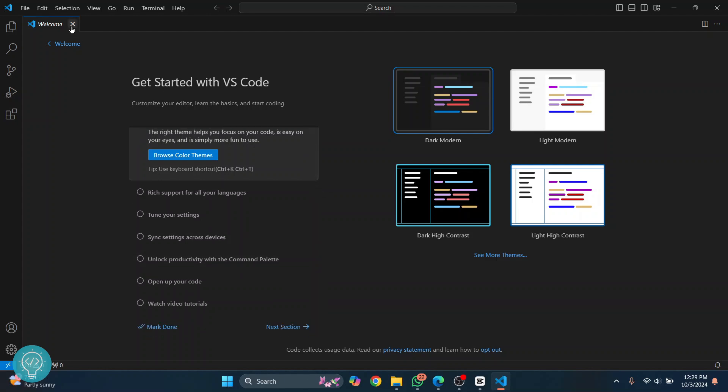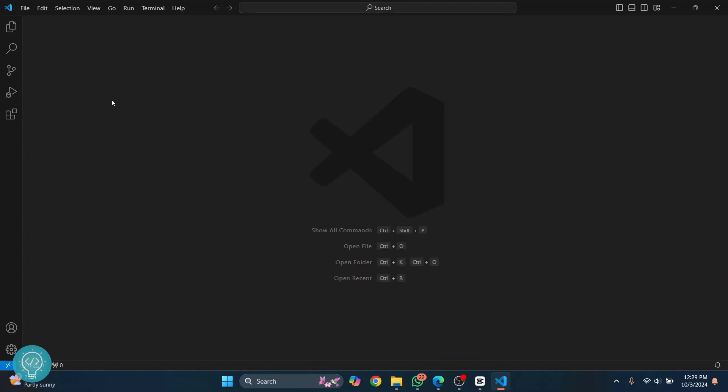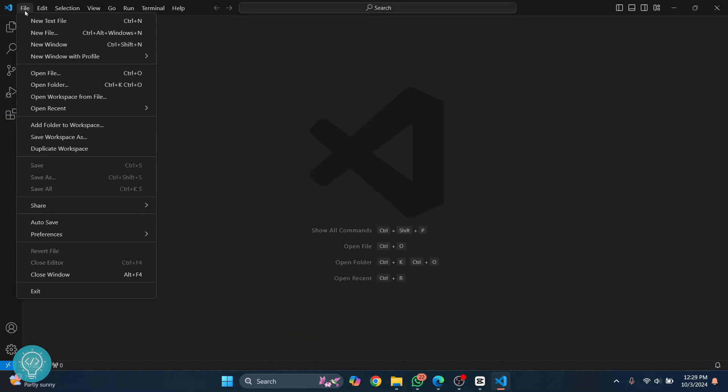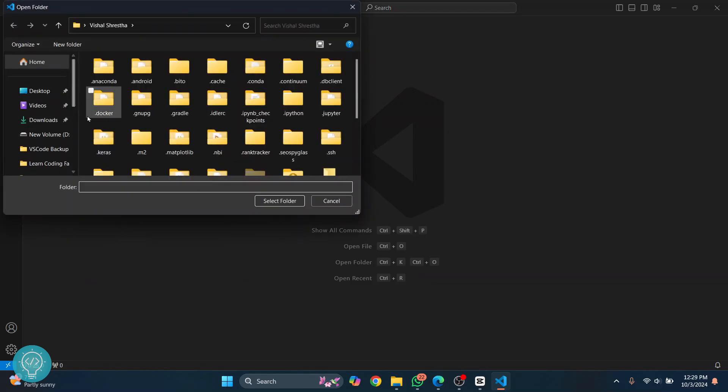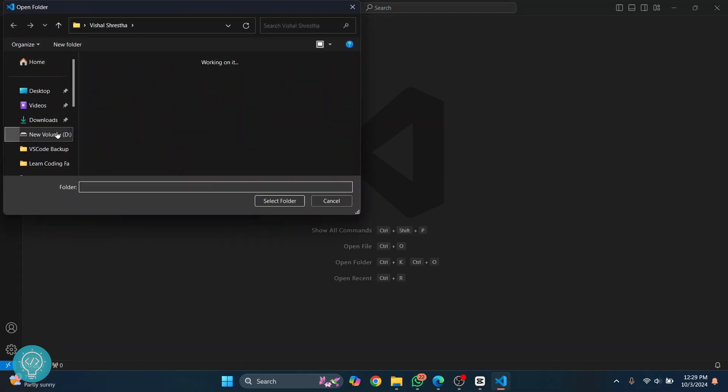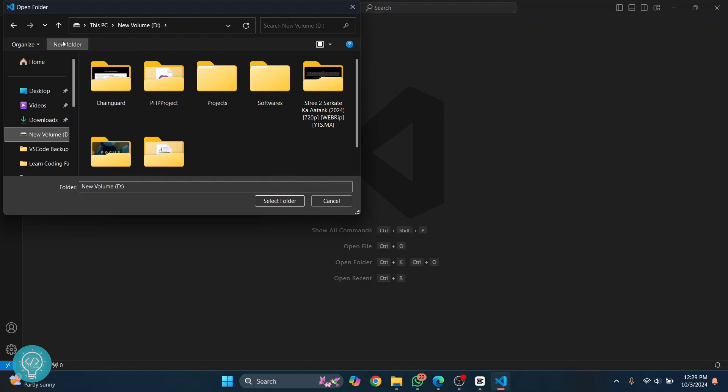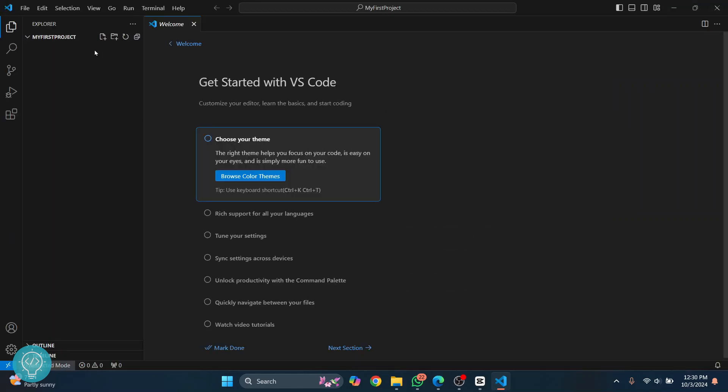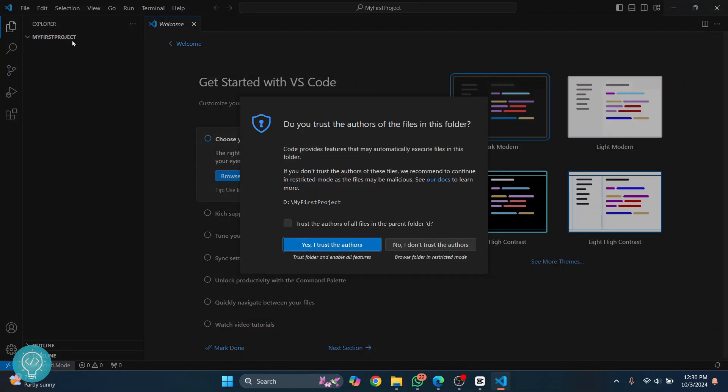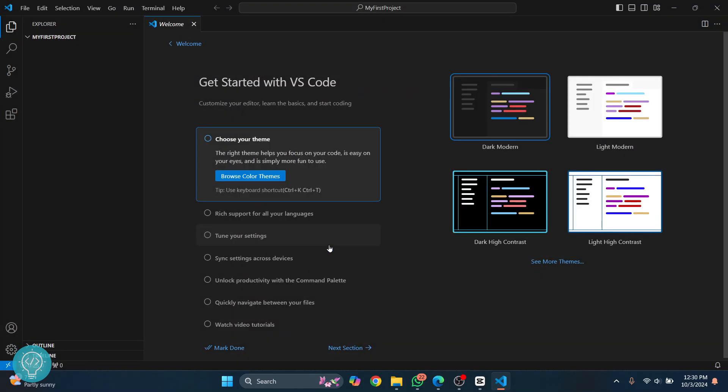You can close this welcome tab and you'll see this. You can click on File and click on 'Open Folder.' Now you can go wherever you want and create a new folder. Let's call it 'my first project' and click 'Select folder.' Now this folder has opened. You can click on 'I trust the authors.'